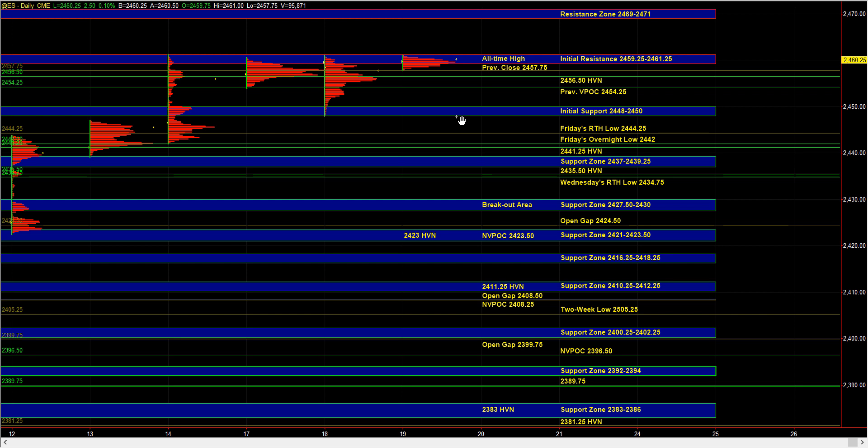Now, in the event that the market rejects the 59 quarter, 61 quarter area, we still have support at the 56.5 high volume node. We have the previous VPOC at 54 quarter.